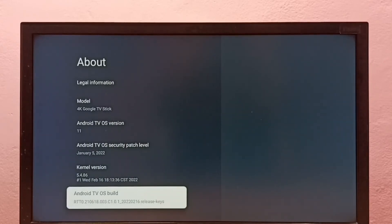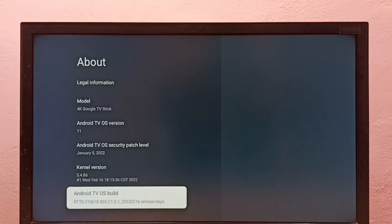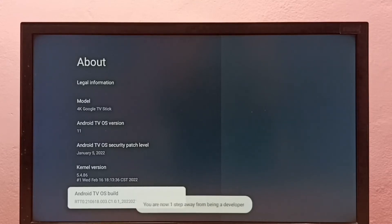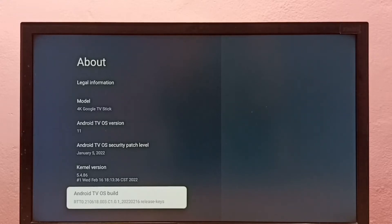Then select Android TV OS build under About, then press the Select button on the remote seven times. One, two, three, four, five, six, seven. You are now a developer. Then go back to System.